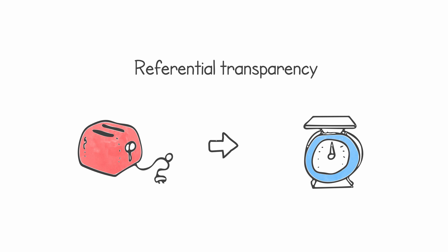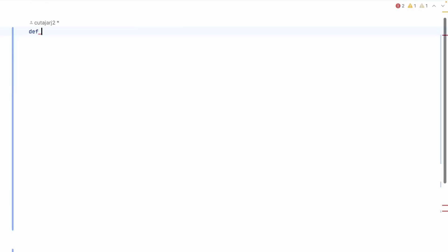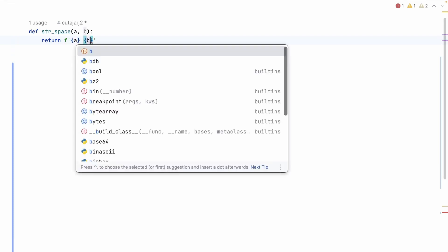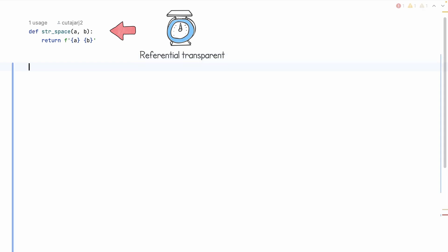The second principle is to write your functions so they are referentially transparent. This sounds complicated but is quite simple: it means you can replace the body of your function with a constant without altering the behavior of your program for the same input. As an effect of this, calling the same function with the same exact inputs will always return the same outputs. Let's see an example — a function called 'string_space' accepting two parameters A and B, returning the string-interpolated result of A with a space and then B.